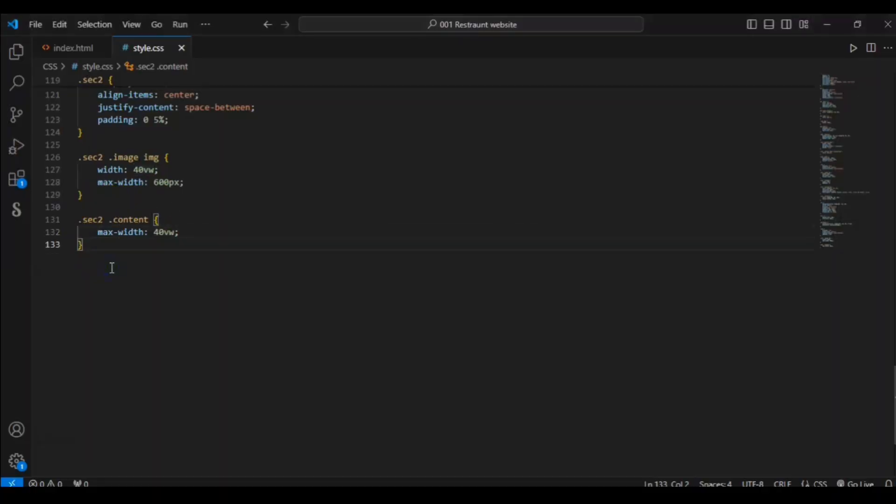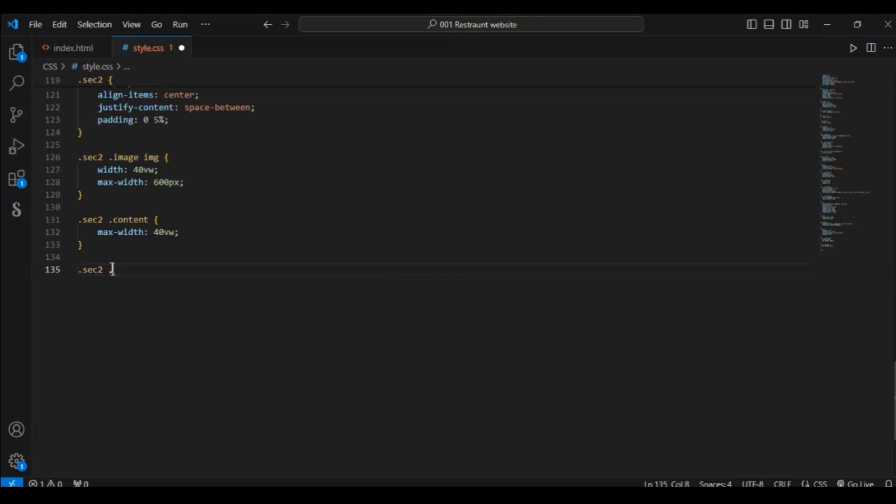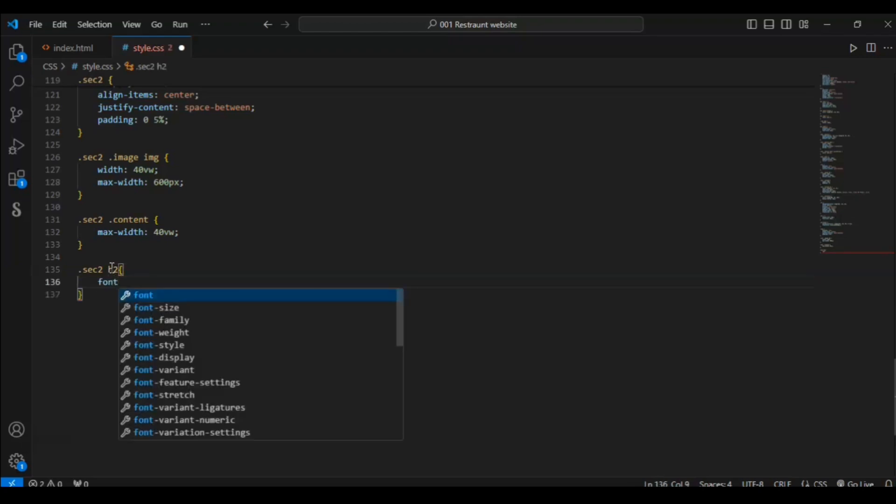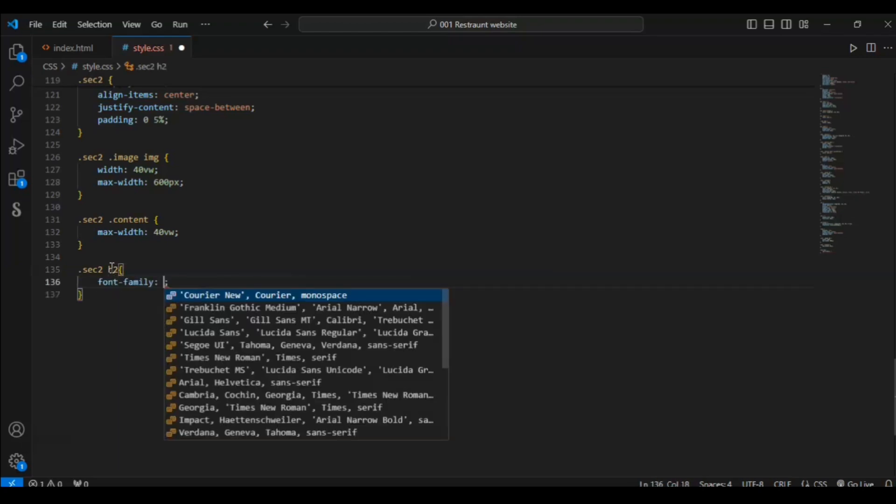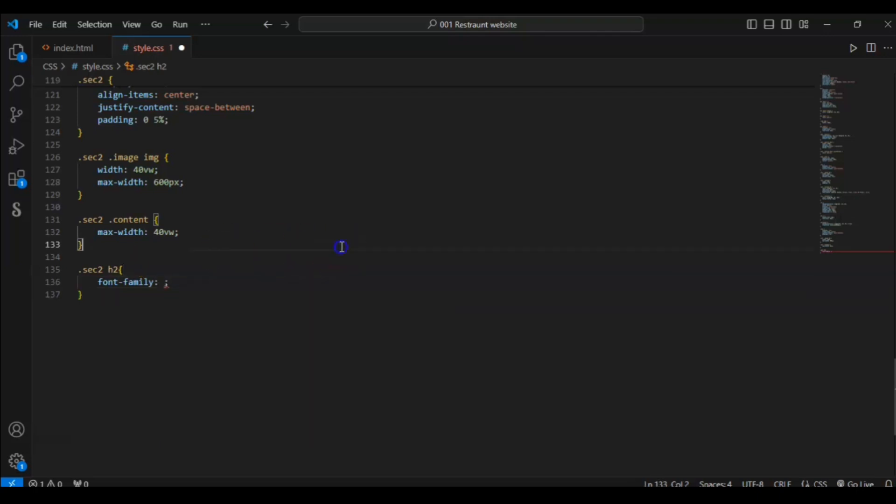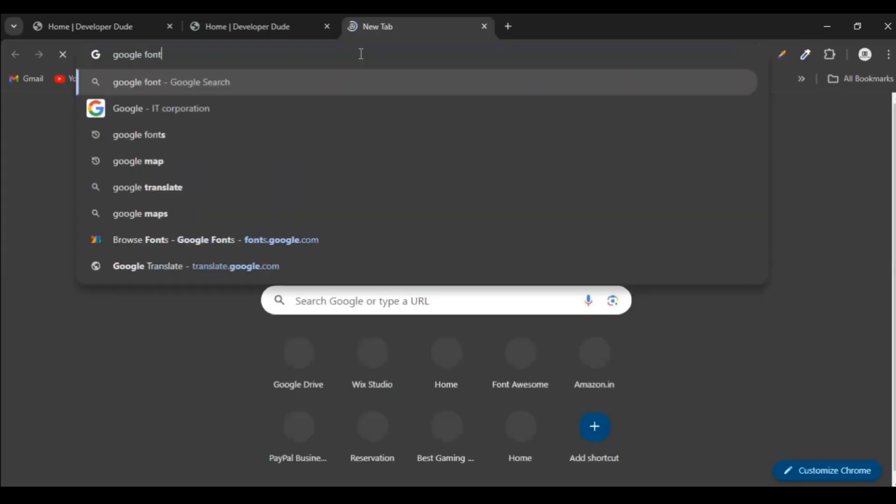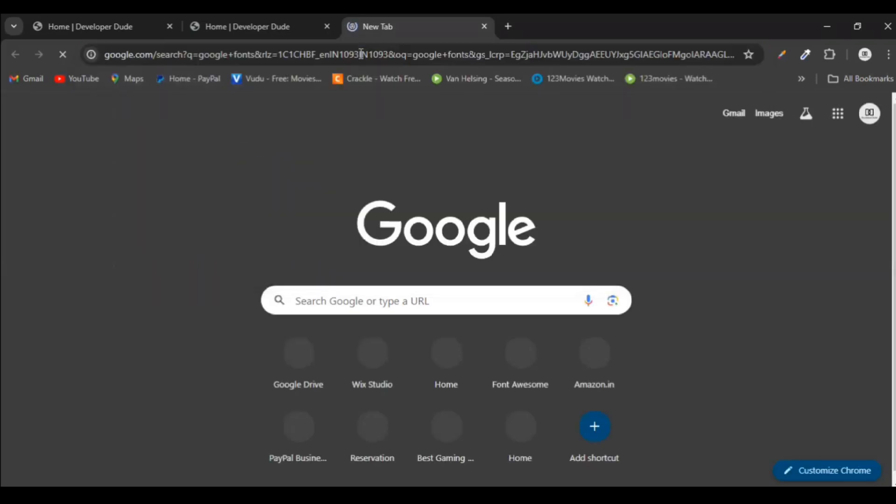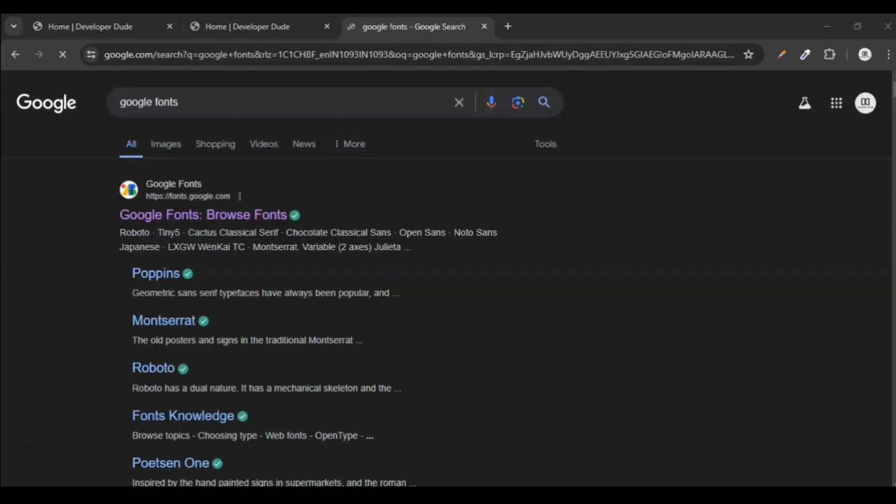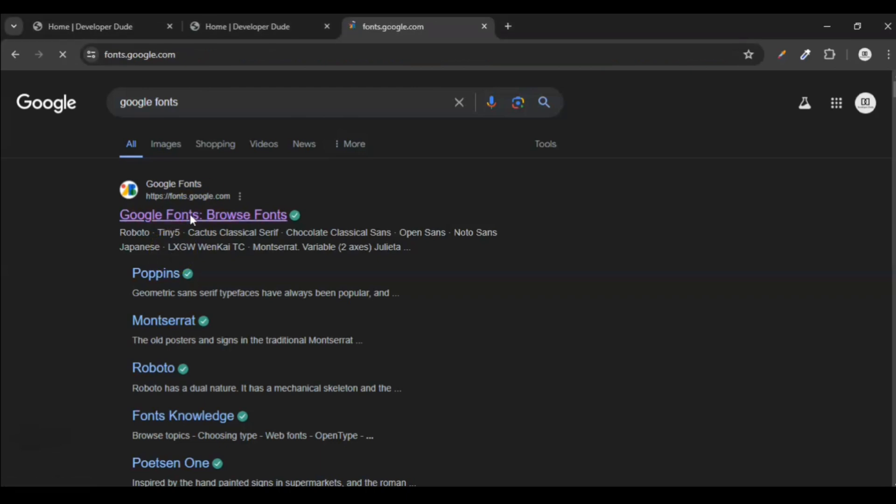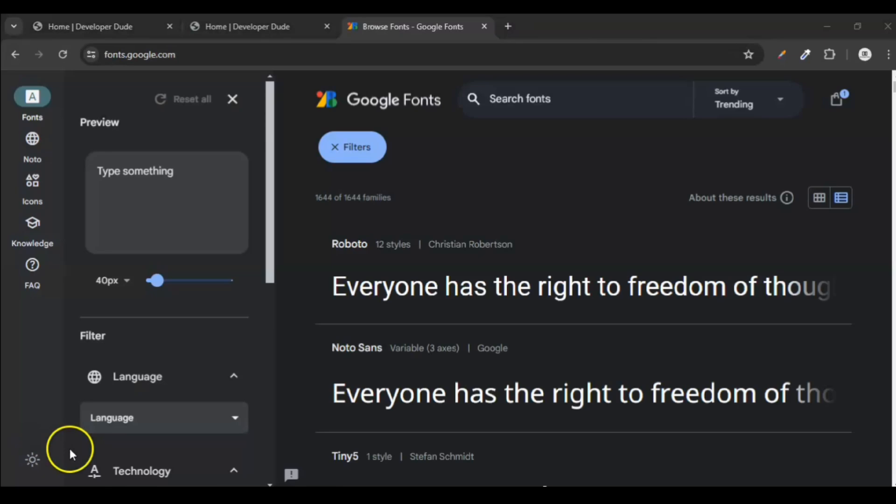Now let's target h2, sec 2 dot content, dot sec 2 and we are targeting h2 element. Add font family. So let me tell you how you can add font from Google Font, using Google Font. Any font that is not available, you can add it using Google Font from outside. Search here for Google Font. Click on this Google Font.